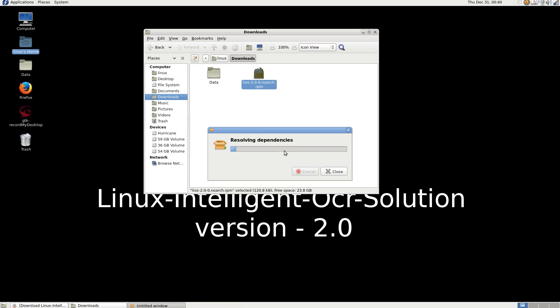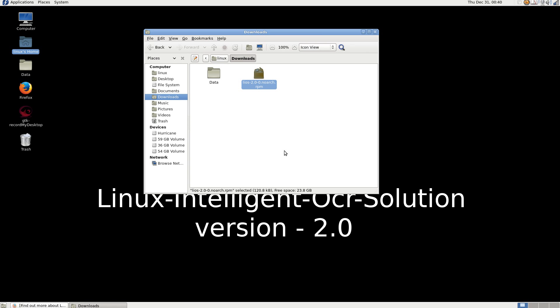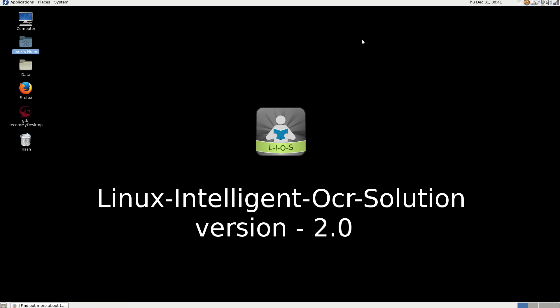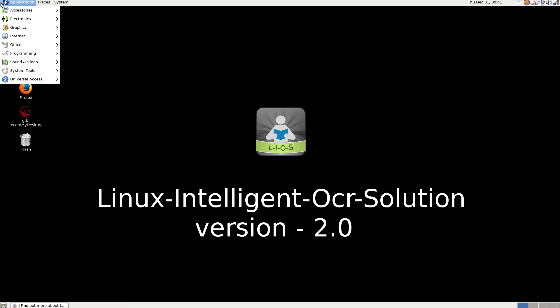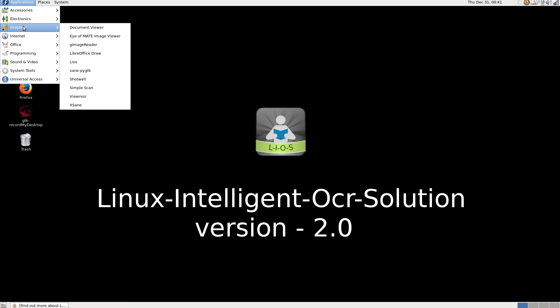Authentication is completed. That's all about the installation of LiOS 2.0 on Fedora. I am launching LiOS from the graphics menu.